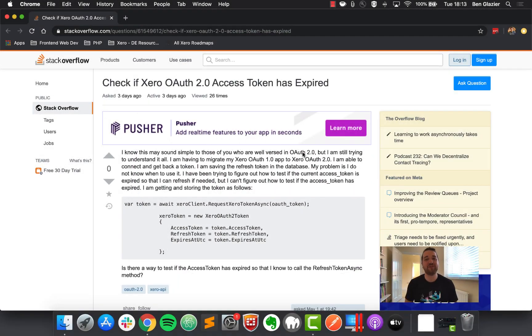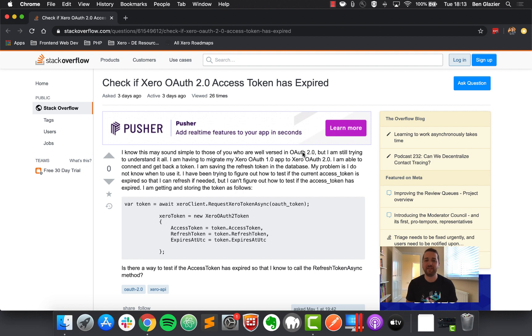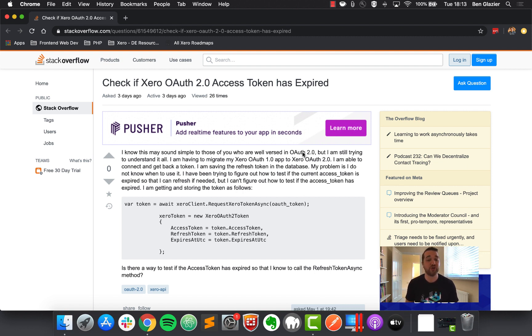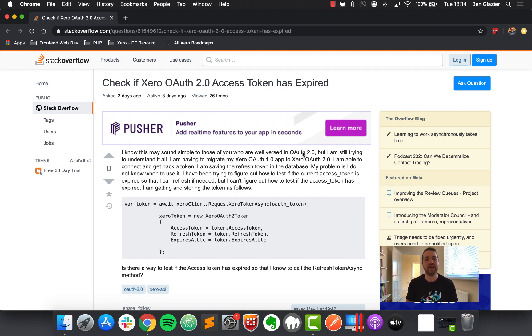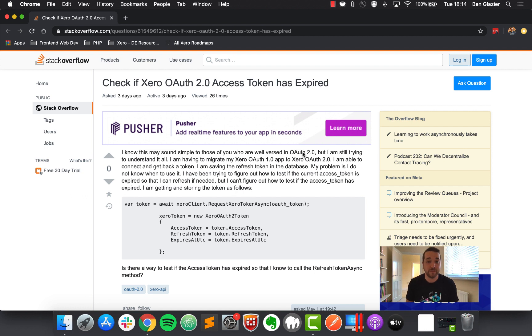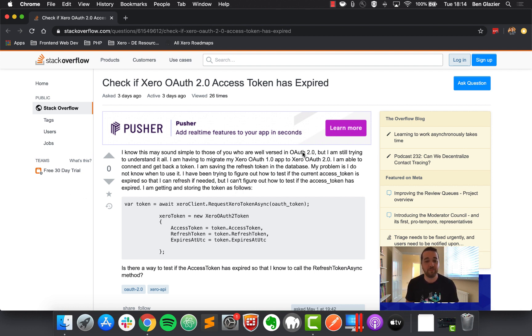So our third and final question today comes in from Rani. And Rani is asking, how do they check if the OAuth2 access token they've received has expired? So from Rani's description, it looks like they're going through a migration process from OAuth1 to OAuth2. They're able to successfully connect and get back the tokens, and they're saving the refresh token in the database. But what they're struggling with is how do they know when the access token they've received has expired? So Xero access tokens are valid for a period of 1800 seconds, 30 minutes. And we can see an example here of how Rani's storing that. So getting the token and storing it as a variable. And they're storing a variable which they're labeling token expires at UTC. So that's really quite a simple fix here, Rani.